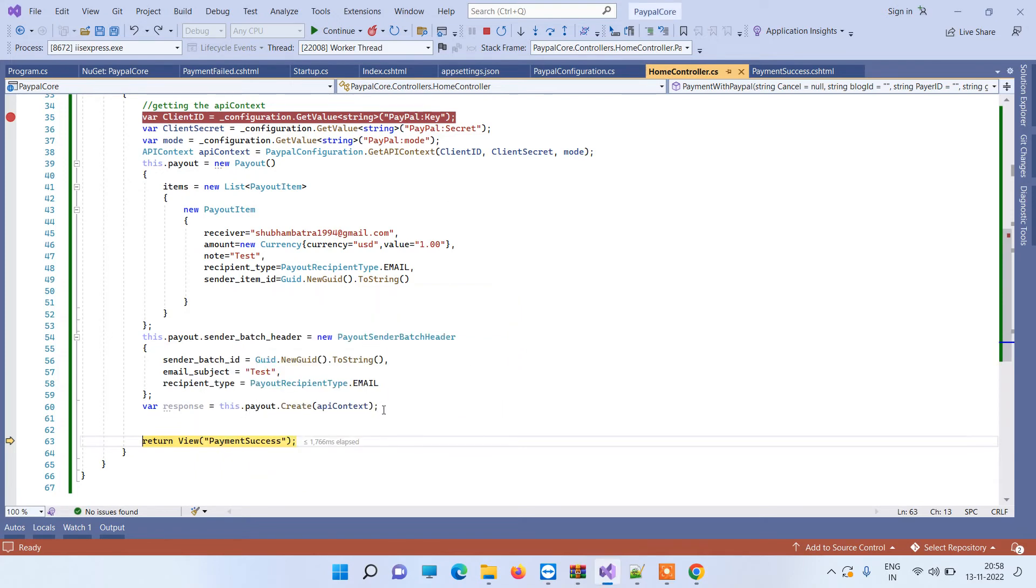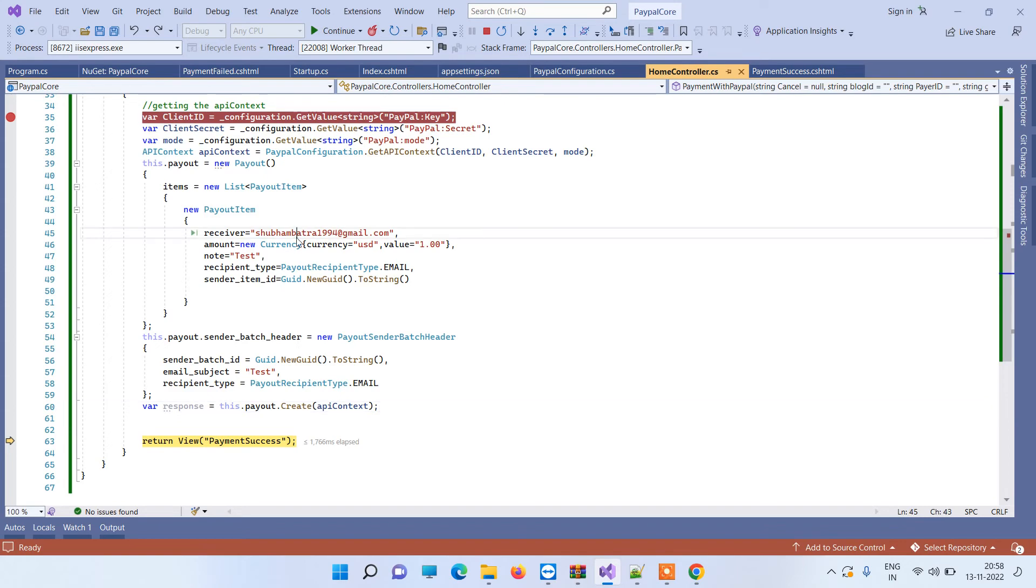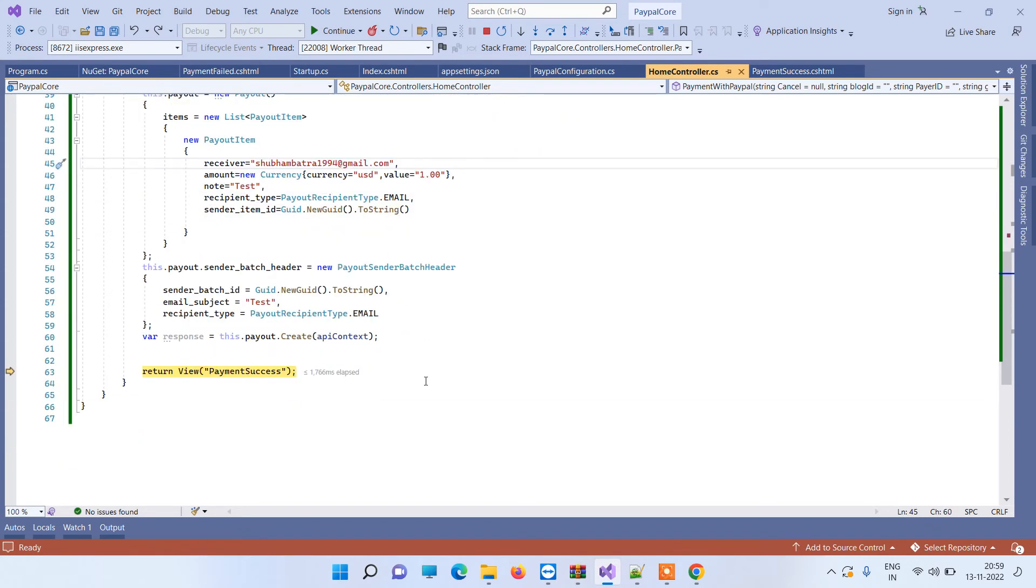So basically it is done from your end. Now it is pending at the user end and also it will be pending if the user doesn't create a PayPal account for the email. But if the detail you have entered is a valid PayPal account then it will transfer instantly. So that will work fine. So you can apply that on real PayPal account and then let us know if you face any kind of issue.